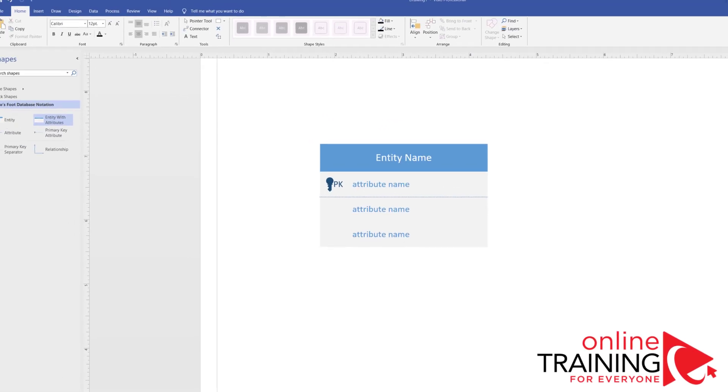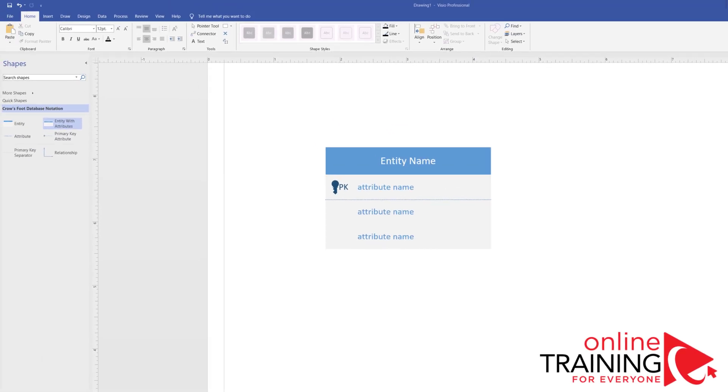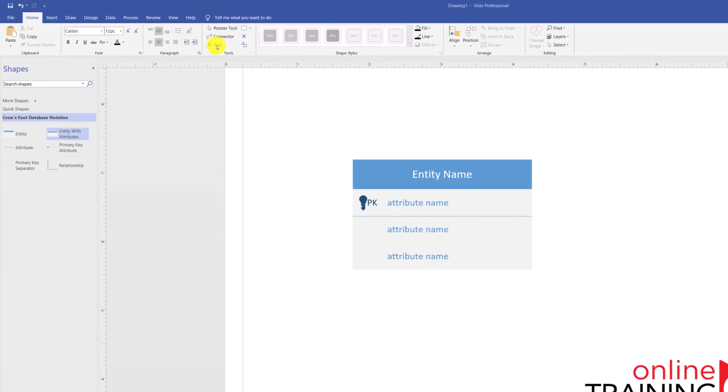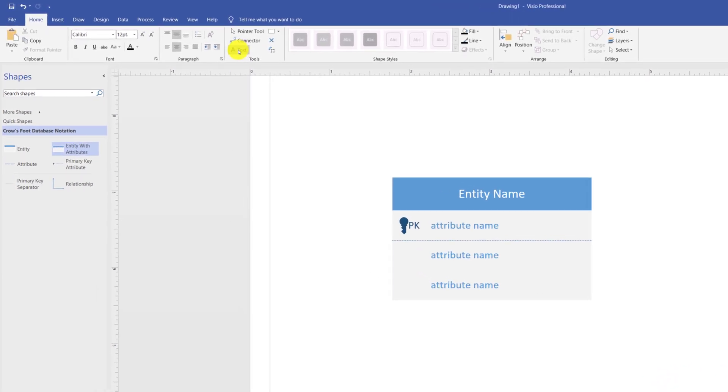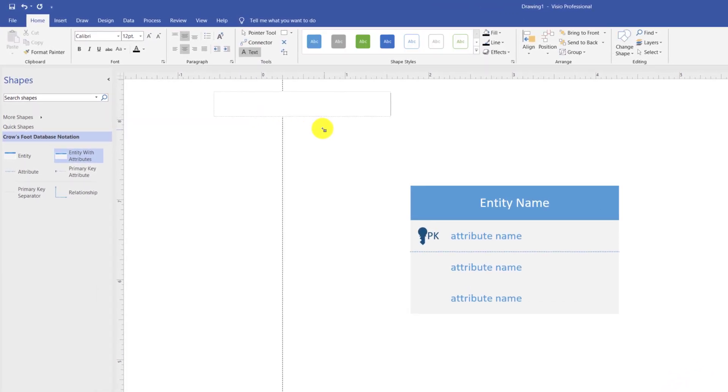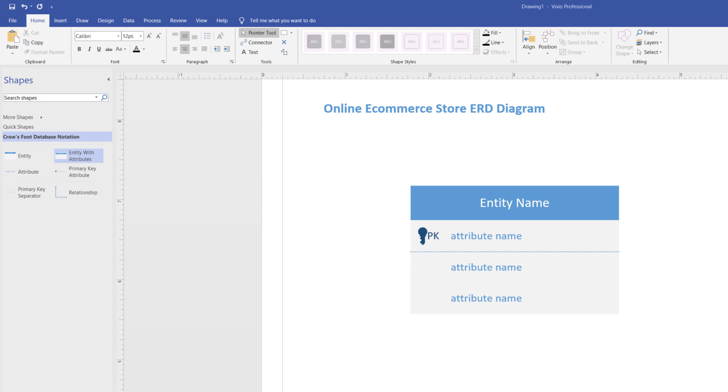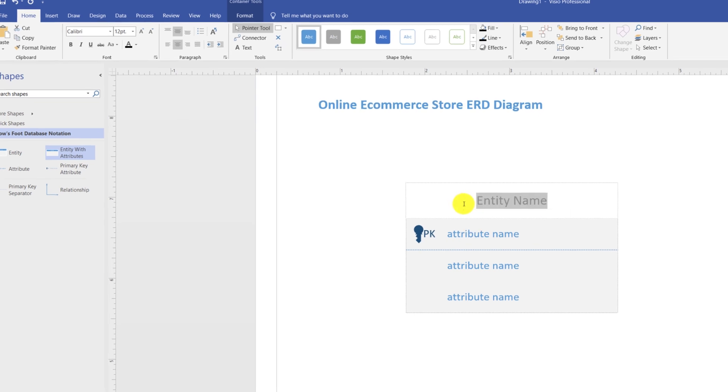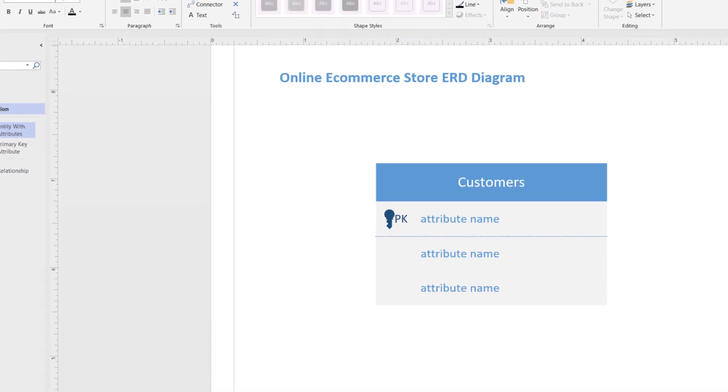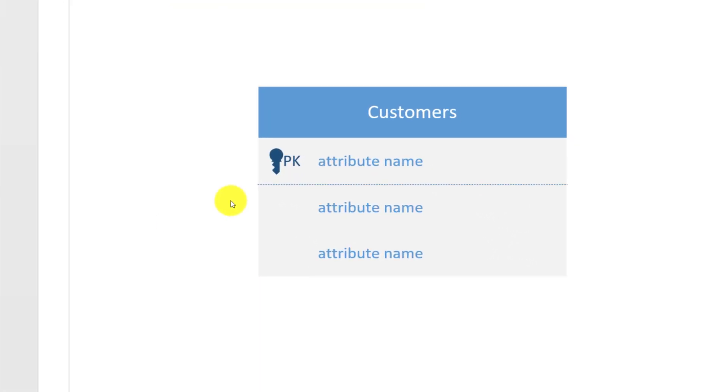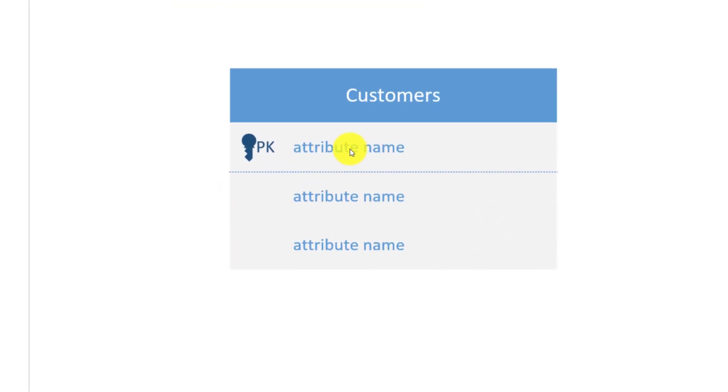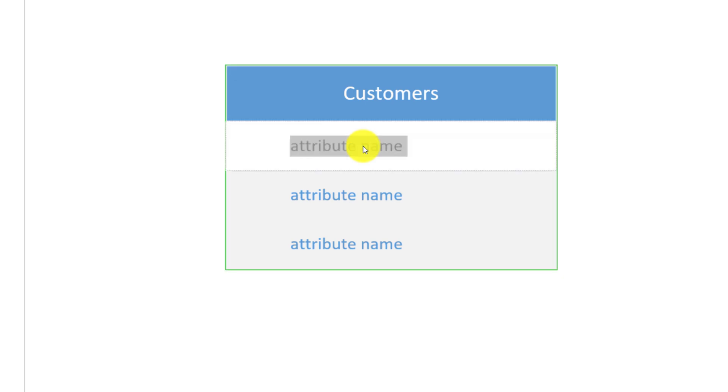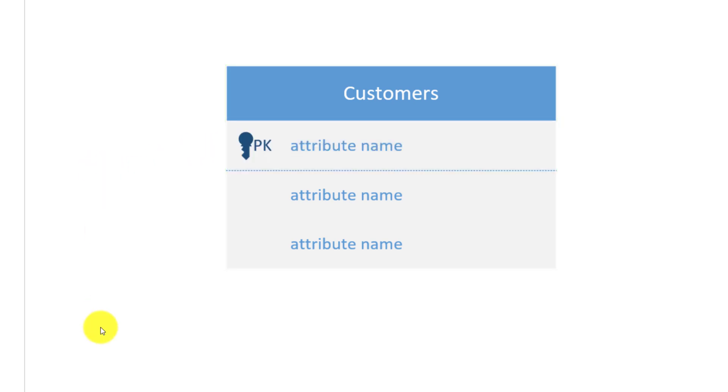We will be building an online e-commerce store ERD diagram. To add the title to the diagram, you select the text and then type the title. There are three main entities that are relevant for online e-commerce store diagrams. The first relevant entity is customers. To change the current entity we have on the screen to customers, you click on the title and type the name. Next step is to assign attributes to the entity. But before we go ahead and do it, let's take a look at the key terms used in ERD diagrams.